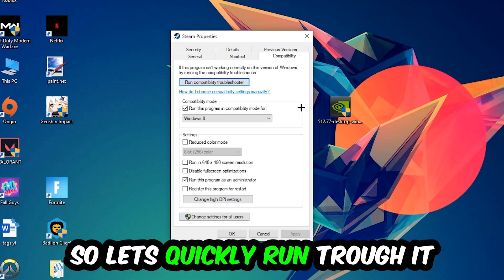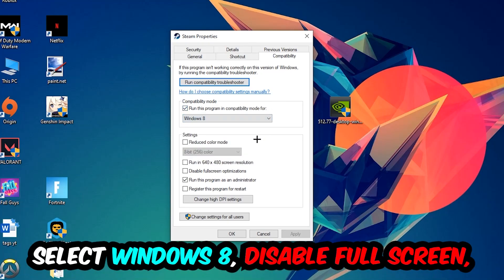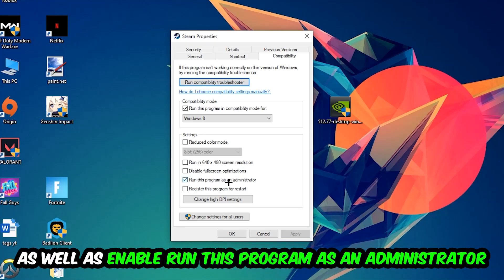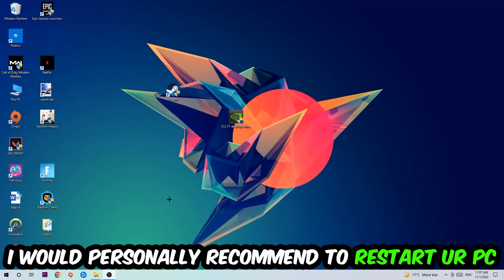Let's quickly run through it: enable 'Run this program in compatibility mode for' and select Windows 8, disable 'Disable full screen optimizations', and enable 'Run this program as an administrator'. Hit Apply and OK. I would personally recommend to restart your PC afterwards.